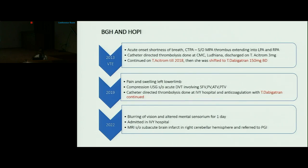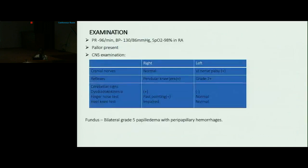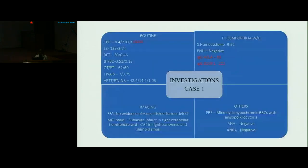She was initially admitted at IVY Hospital where MRI was done, suggestive of subacute brain infarct in the right cerebellar hemisphere, and hence she was referred to PGI. On examination she was hemodynamically stable, pallor was present. CNS examination showed sixth nerve palsy on the left side and cerebellar signs on the right side. Fundus examination showed bilateral grade 5 papilledema with peripapillary hemorrhages.